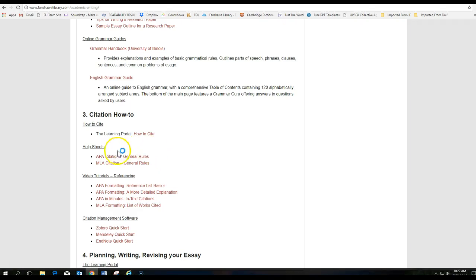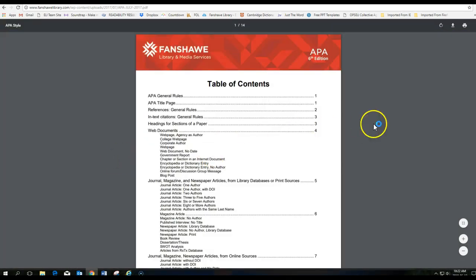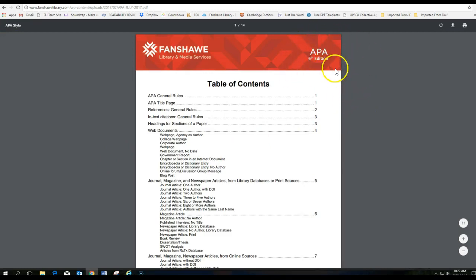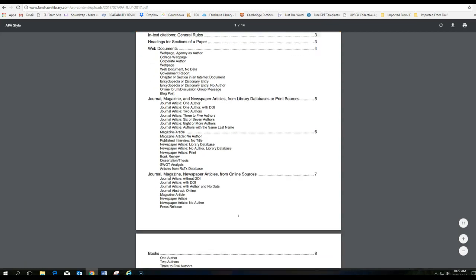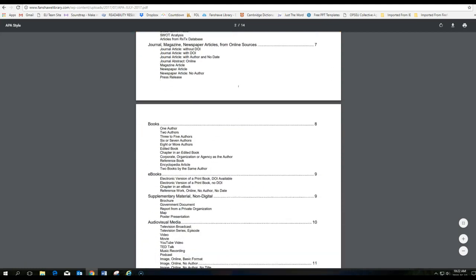We're going to take a look at the APA citation. So just click on this one here. This takes you right to an APA 6th edition guide. If you go down, you can see all the different things in the table of contents.